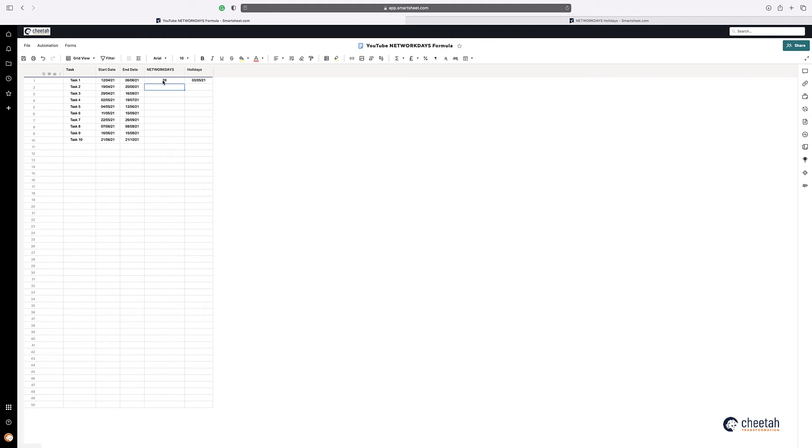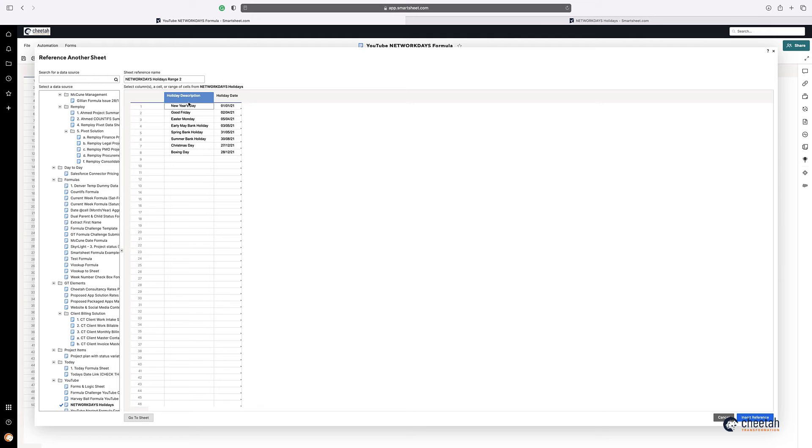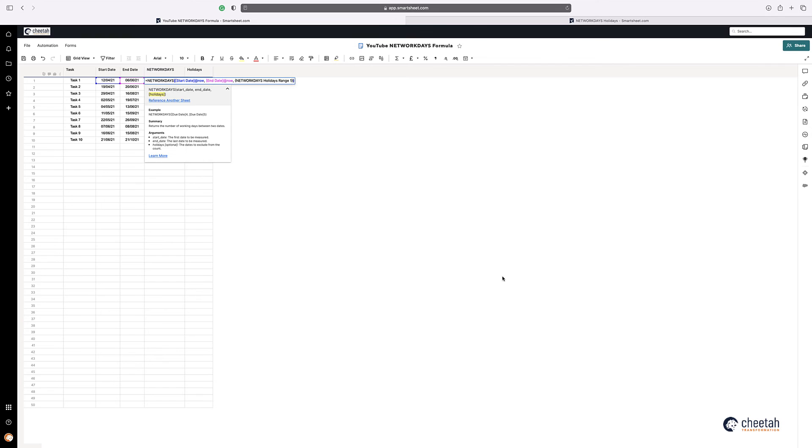However, if I have a list of days, of holidays that I want to take consideration, I can just use the reference another sheet. So if I then reference another sheet, I've got this set up already. Just highlight my days in here. Insert the reference. Just press return.